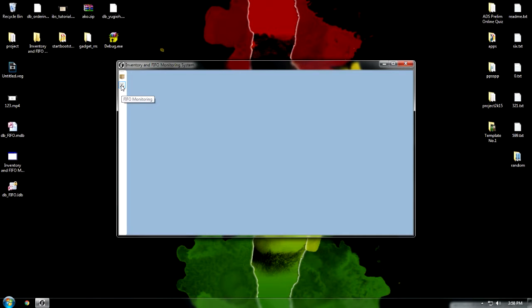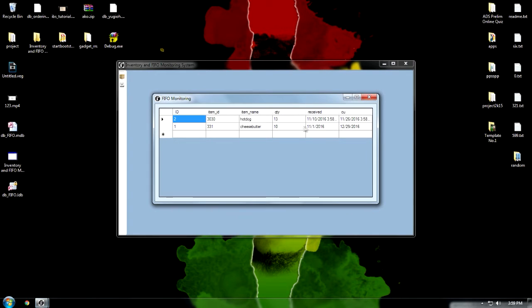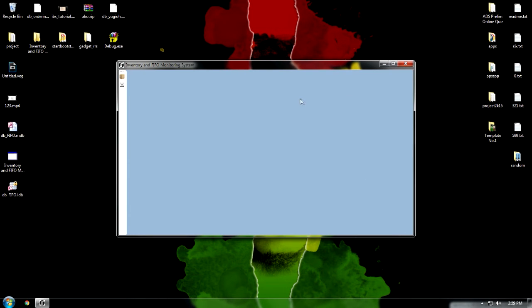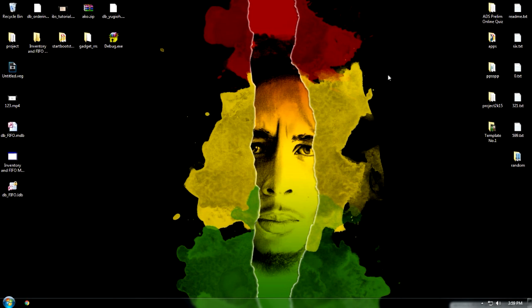This will show and monitor the expiration date and the receipt date. And it's all done. Thank you.